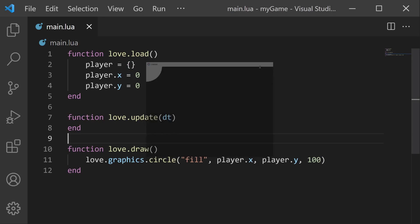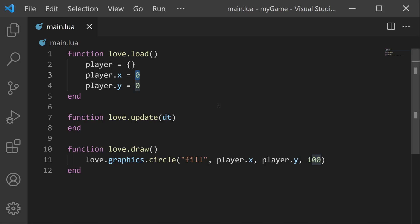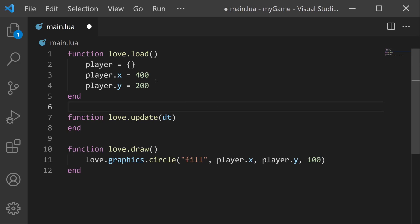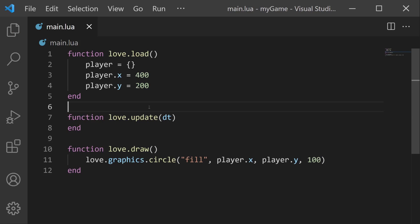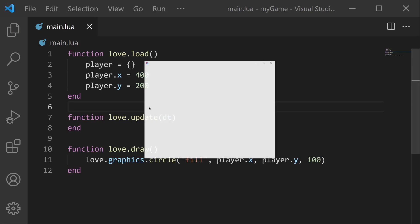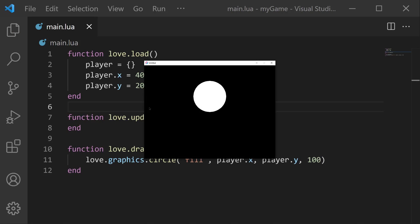Let's change the position of our player to position, let's say, 400, 200. So now our x position is 400, and our y position is 200. If we save and run now, our circle is completely in the game window, and now we can see it completely.